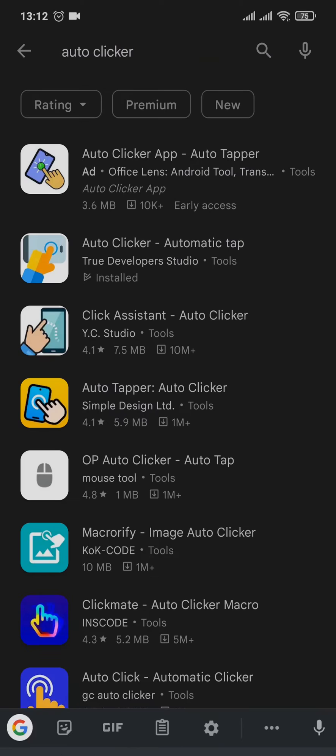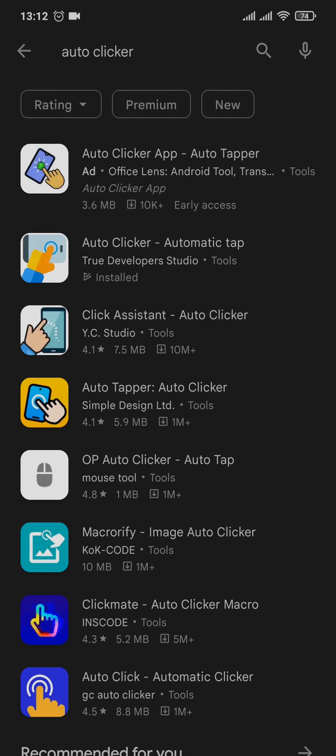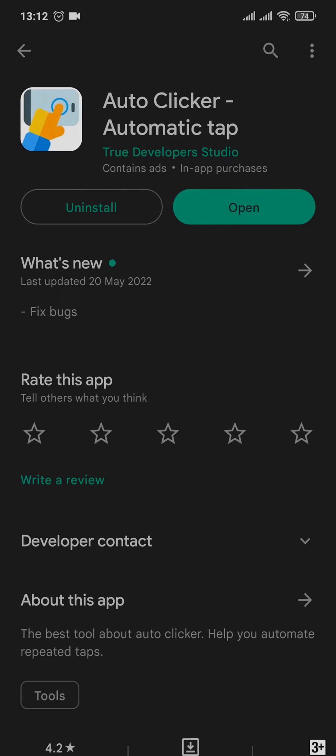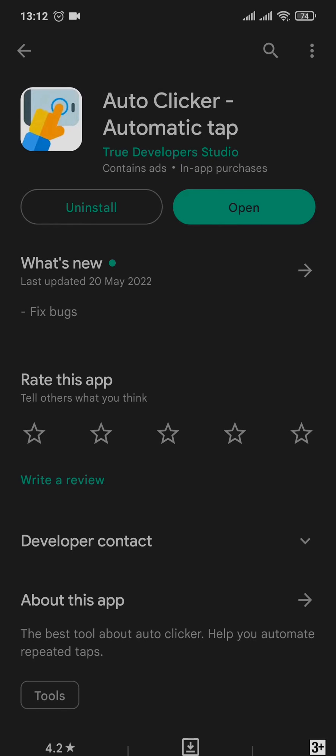You simply search for auto clicker and it should pop up. It's showing up on the second option for me. You can tap on it which says auto clicker or automatic tap. You can open this application and install it for your device.